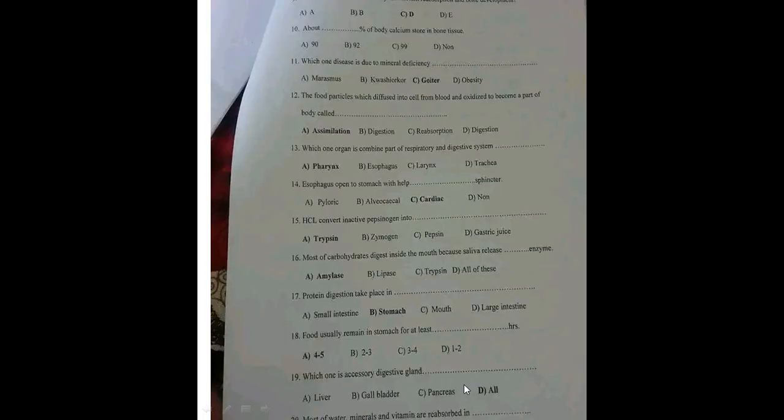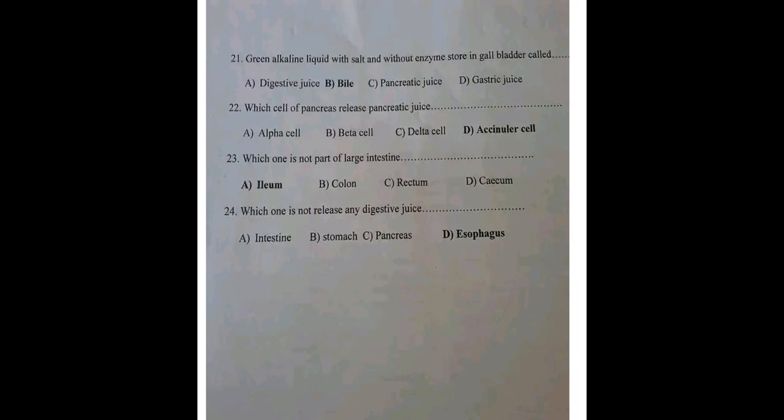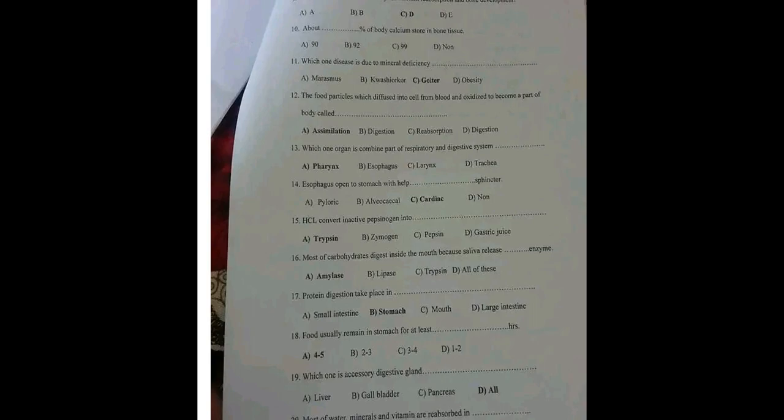Which one is an accessory digestive gland? The liver, the gallbladder, and the pancreas are all accessory digestive glands. They are not part of the digestive tract itself but form part of the accessory digestive system.